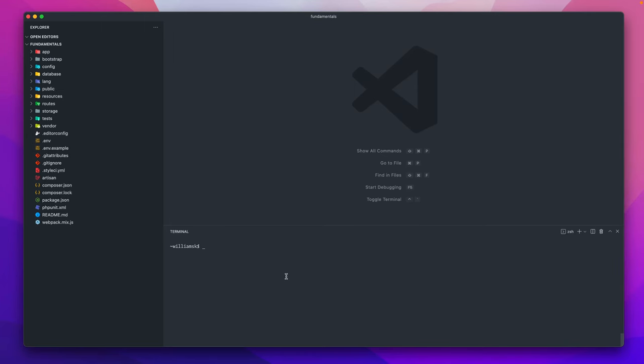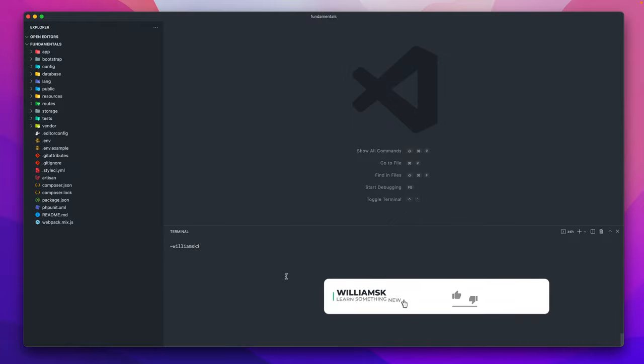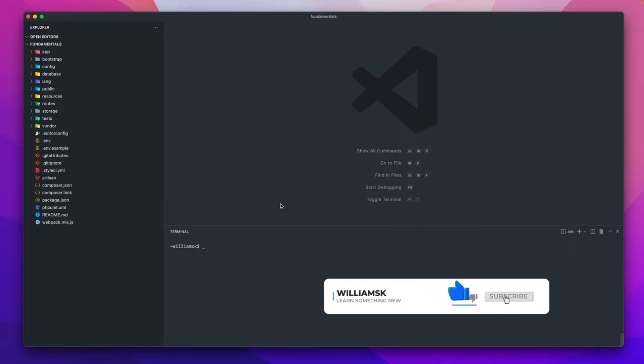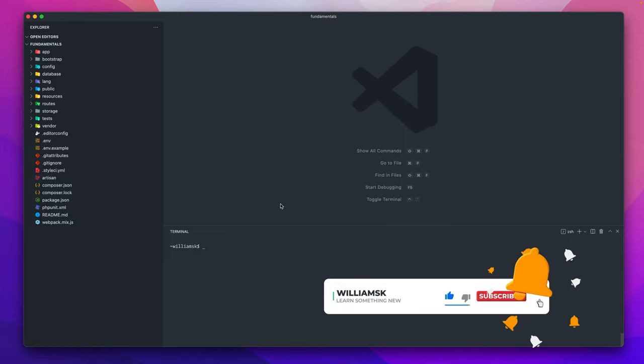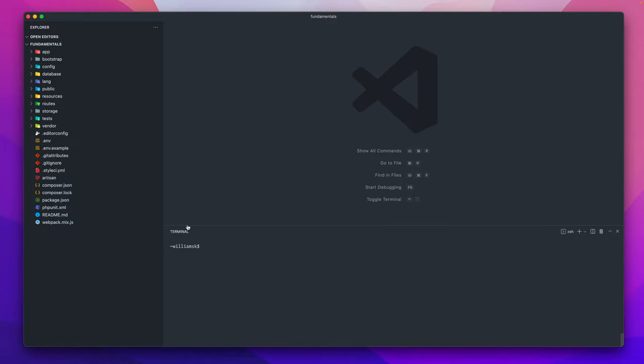Hey guys, what's going on? I hope you're well and welcome to the first video in the series of Laravel fundamentals. I'm just going to go over the structure of a Laravel project. I'm going to go over the folders and items to the left.